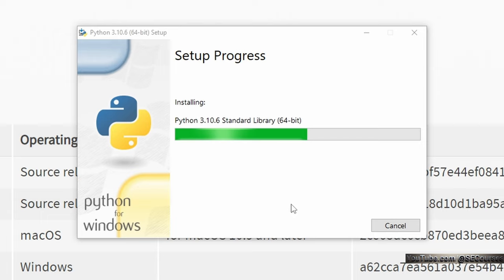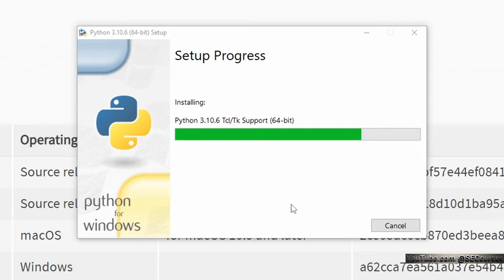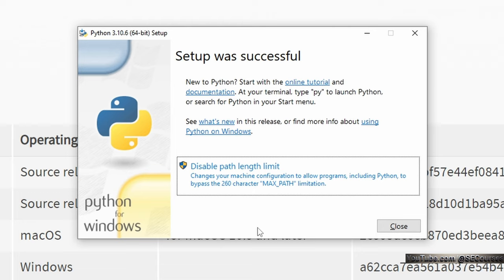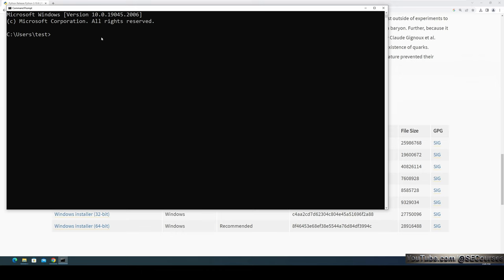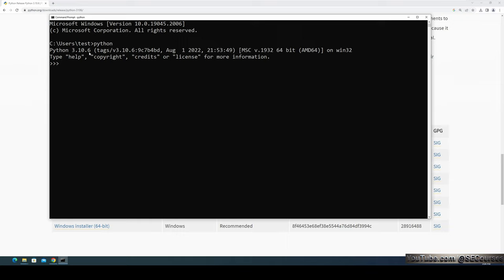If you have previously installed Python 3.10 any version, it won't allow you to install Python 3.10.6 — it conflicts with other Python 3.10.x versions. However, you can install different versions such as 3.11 or 3.9, and I will show you that as well. Once the installation has been completed, I also suggest you disable the path length limit to avoid problems — just click it and it is done. Now when I start a new CMD window and type Python, I see that Python 3.10.6 is installed and recognized.